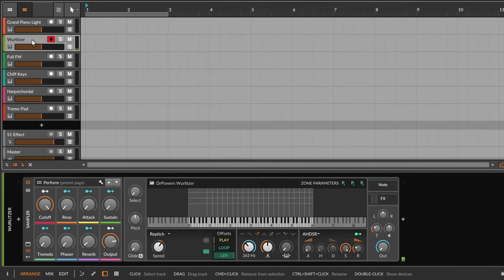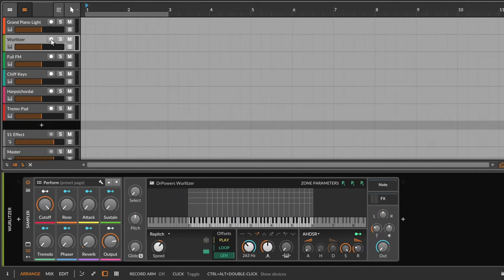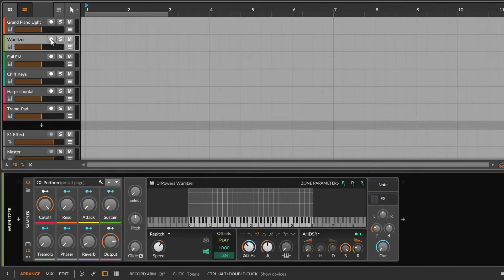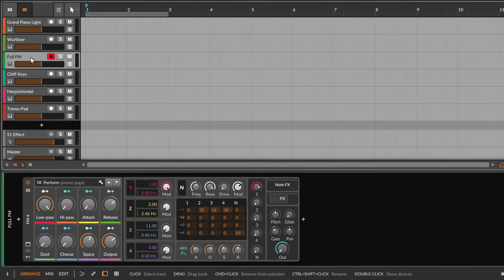Make sure the record arm button is enabled on the instrument track that should receive the notes that you play. However, by default selecting a track also enables record arm on that track automatically.